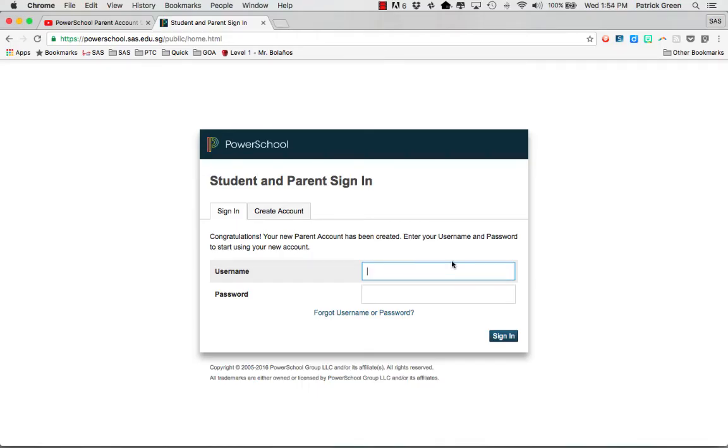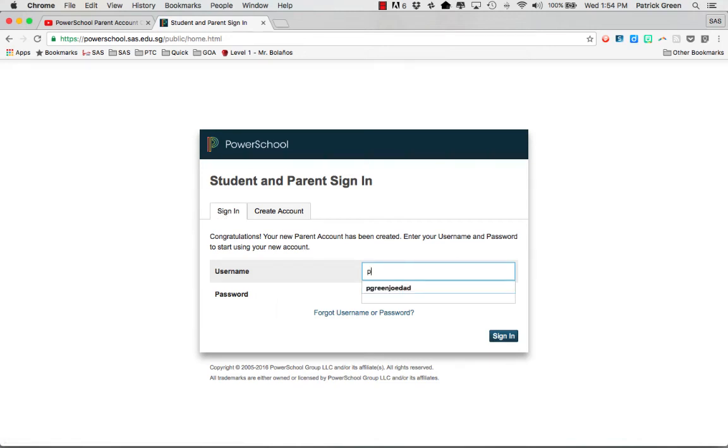To sign in you need to be on the sign in tab. Enter your new username and password and then hit sign in.